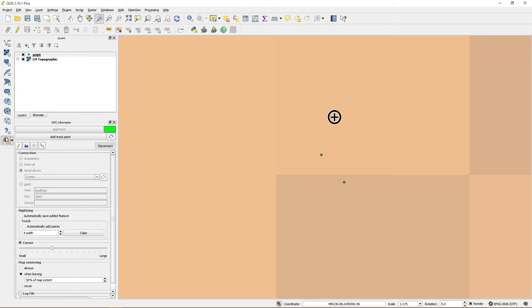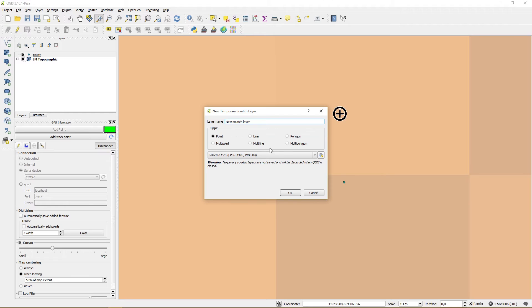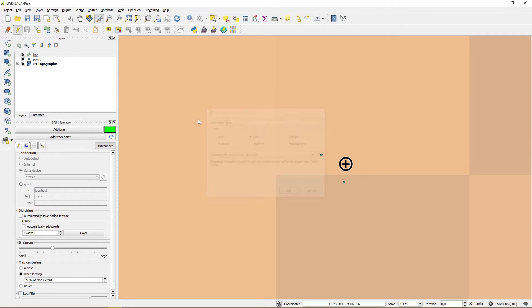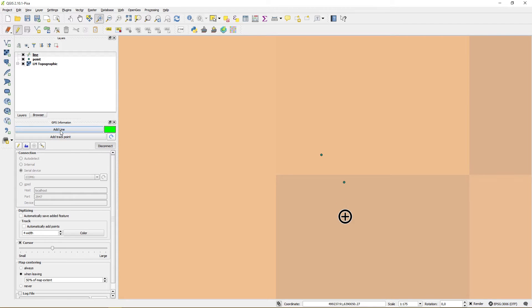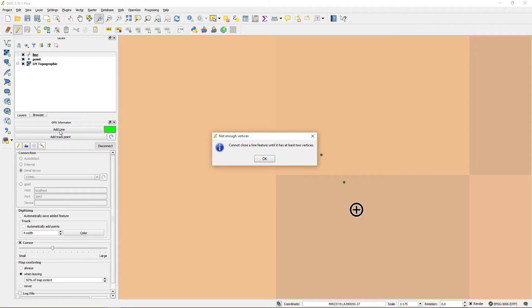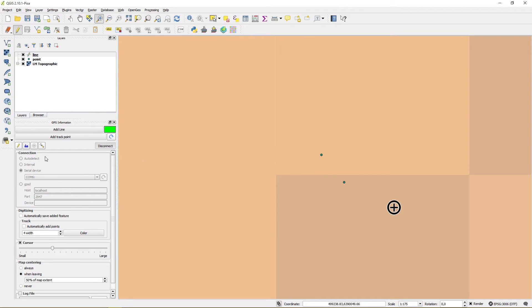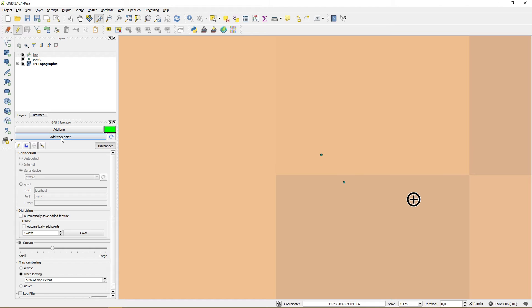Let's try a line layer. In order to add a line you first need at least two vertices. You can add those manually by pressing add track point which will add a GPS location to the trace.